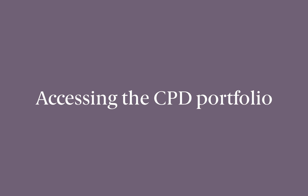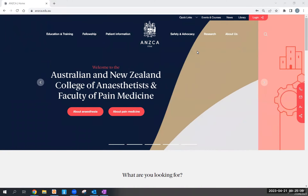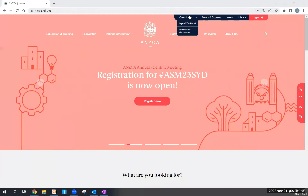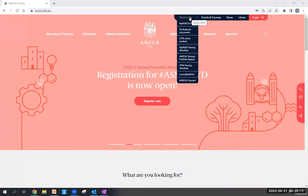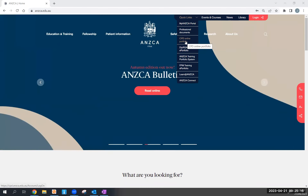There are a number of ways to access the online CBD portfolio. You can visit the ANSCA website and click on the quick links at the top of your page and locate down to the CBD online portfolio.